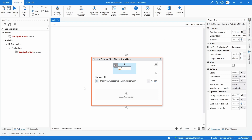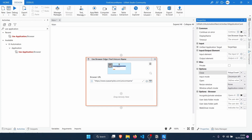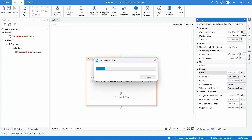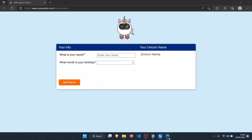This activity also opens and closes the browser. Let's remove the close behavior. With the activity selected, open the Properties panel. To prevent this activity from closing the browser, find the Close property and set it to Never. By doing this, the activity will never close the browser. Running the automation again, we can see the browser opens but no longer closes.